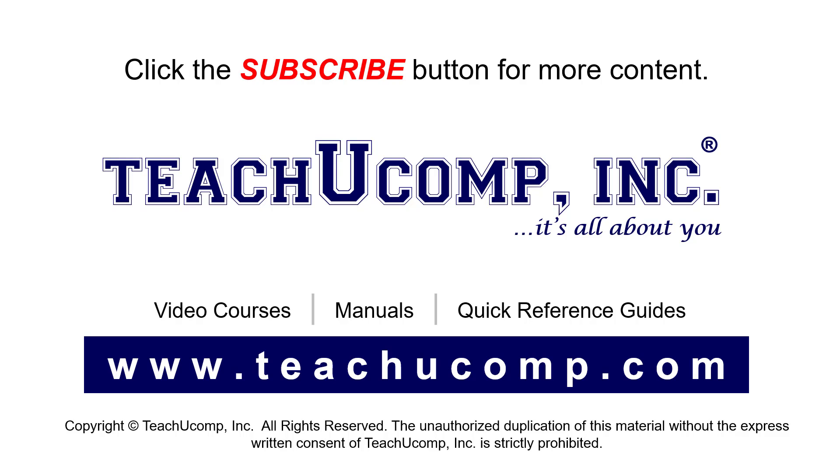If you like our video, click the button to subscribe to our channel and get easy access to new content. To see our full suite of ad-free video courses, instruction manuals, and quick reference guides, visit us at www.teachyucomp.com.